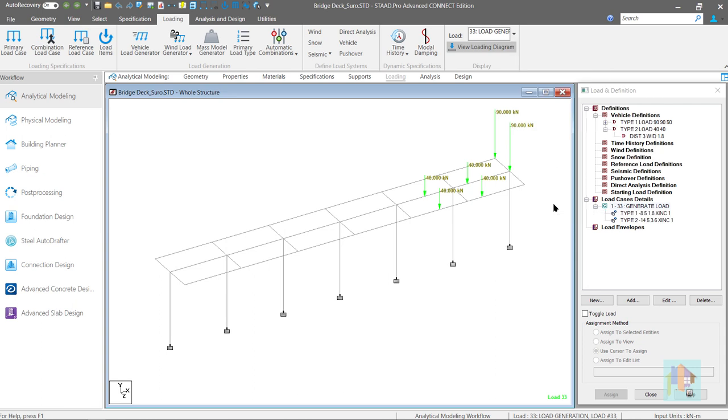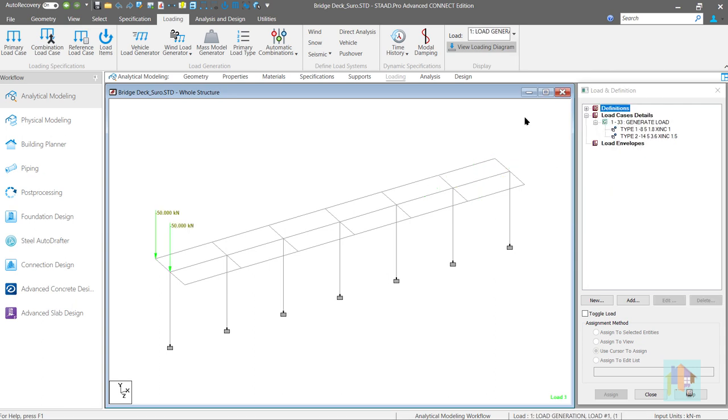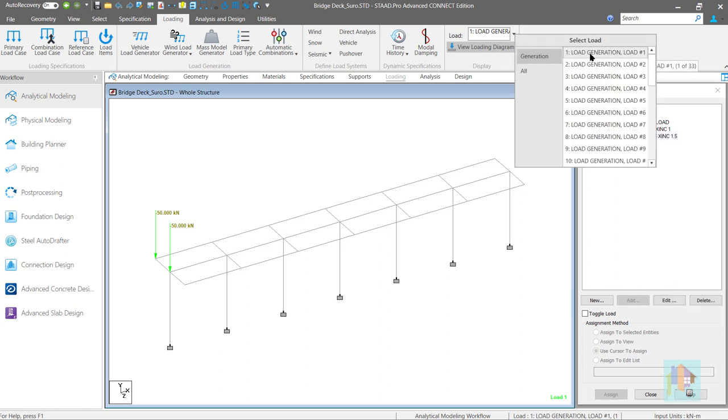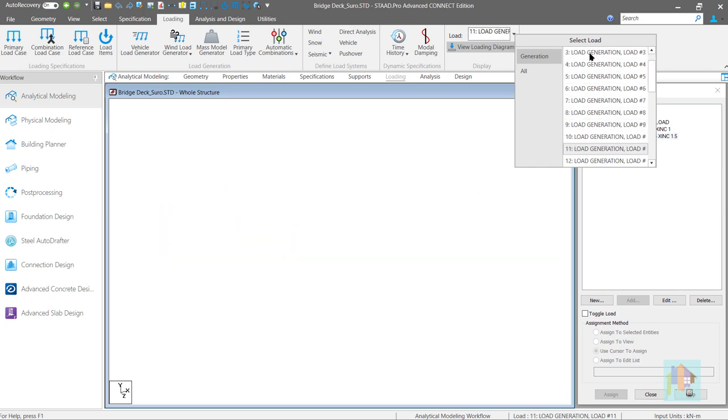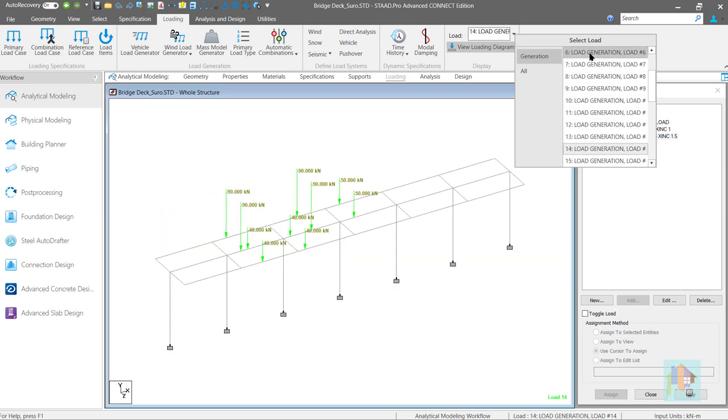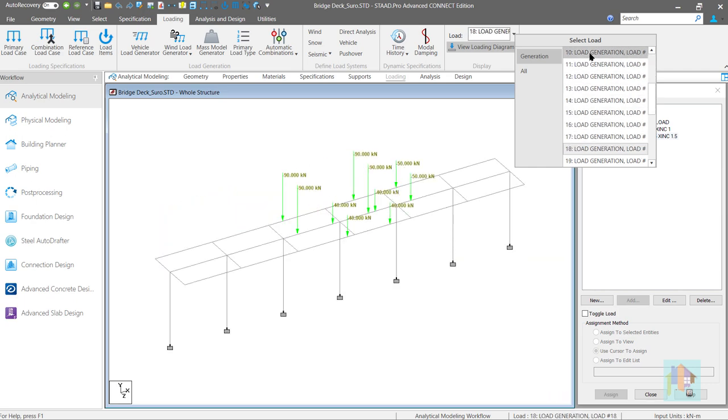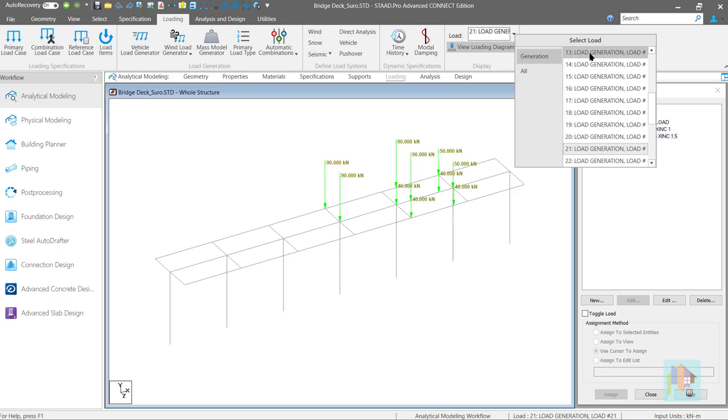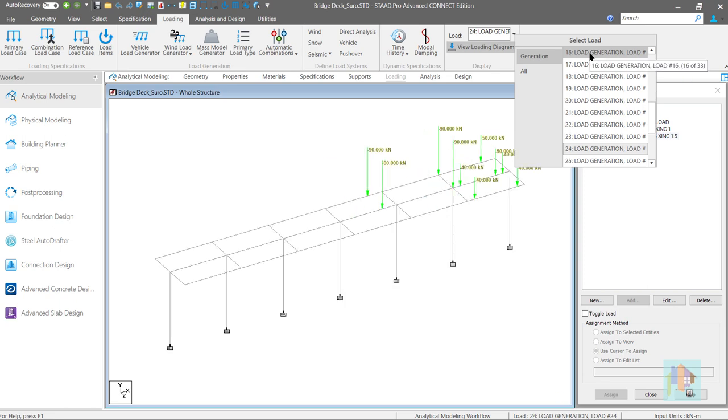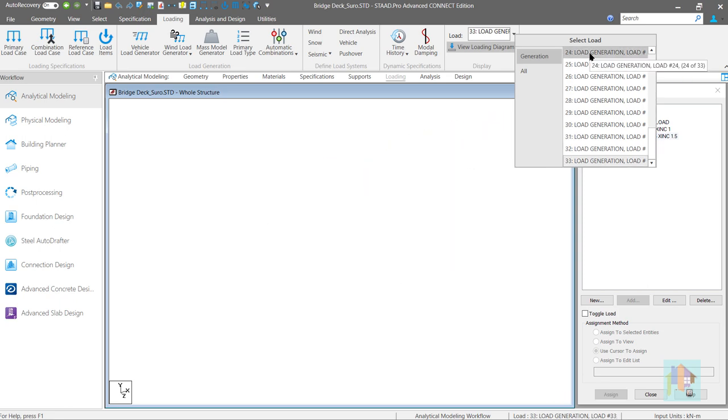In similar way, we can combine multiple vehicle movement in same or different direction. Even we can vary the load increment value and simulate a condition where a vehicle starts from behind and overtakes the former vehicle. There are so many possible combinations.